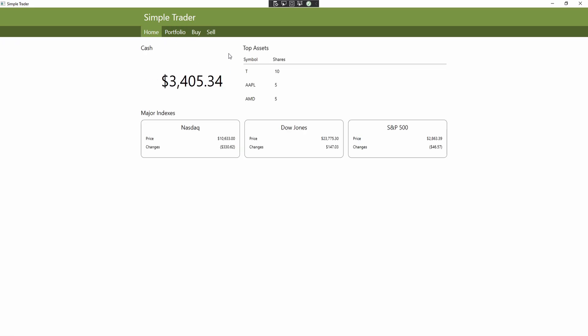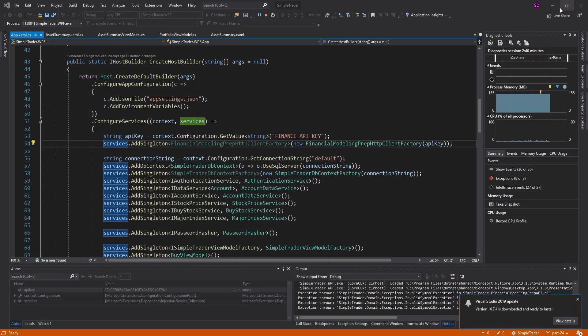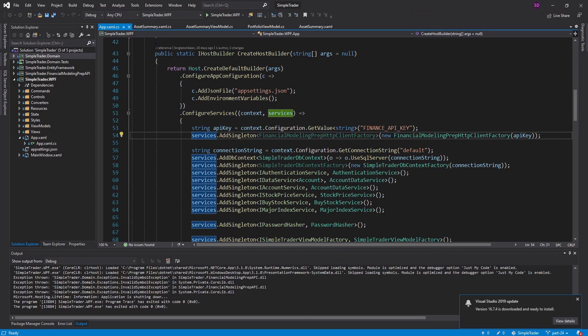I want to begin working on this portfolio page, and all I want for this page is to have the grid we have here for our assets. Right now this shows our top assets, but ideally on the portfolio page I would want this to show all of the assets. So let's see how the application is structured right now.